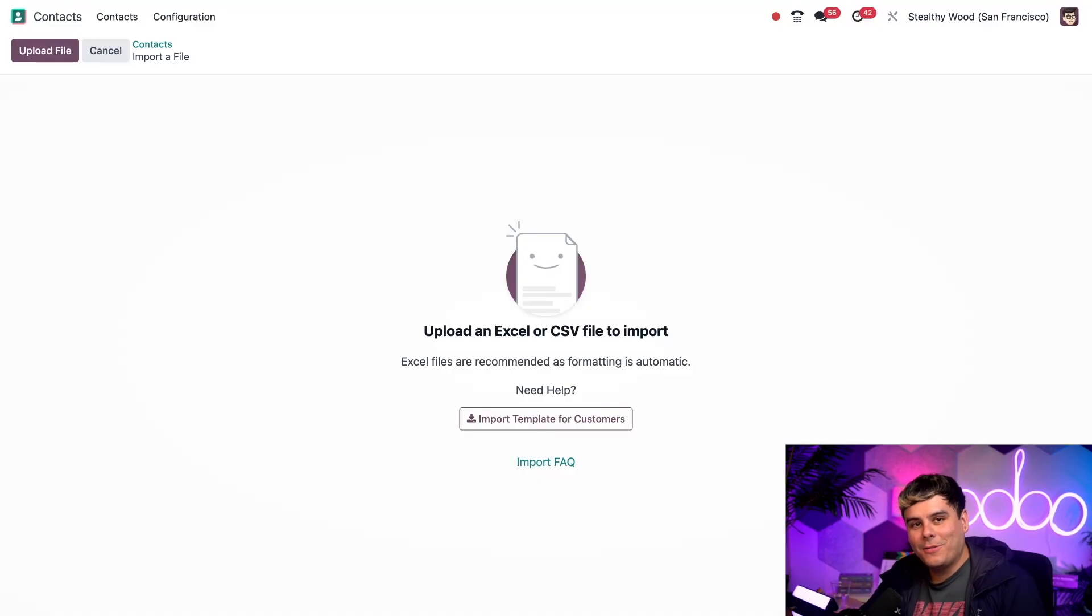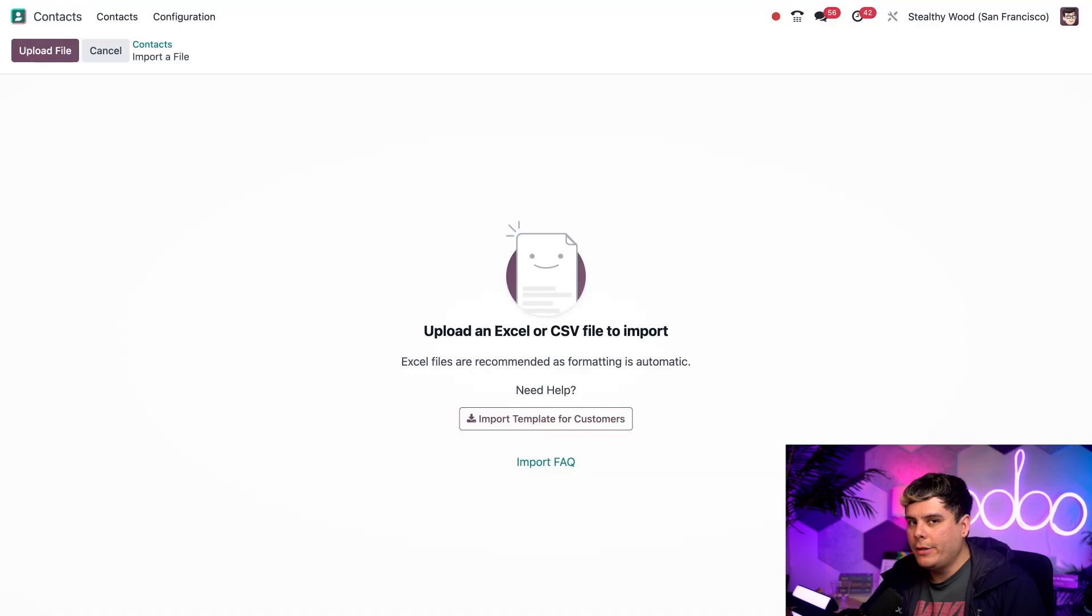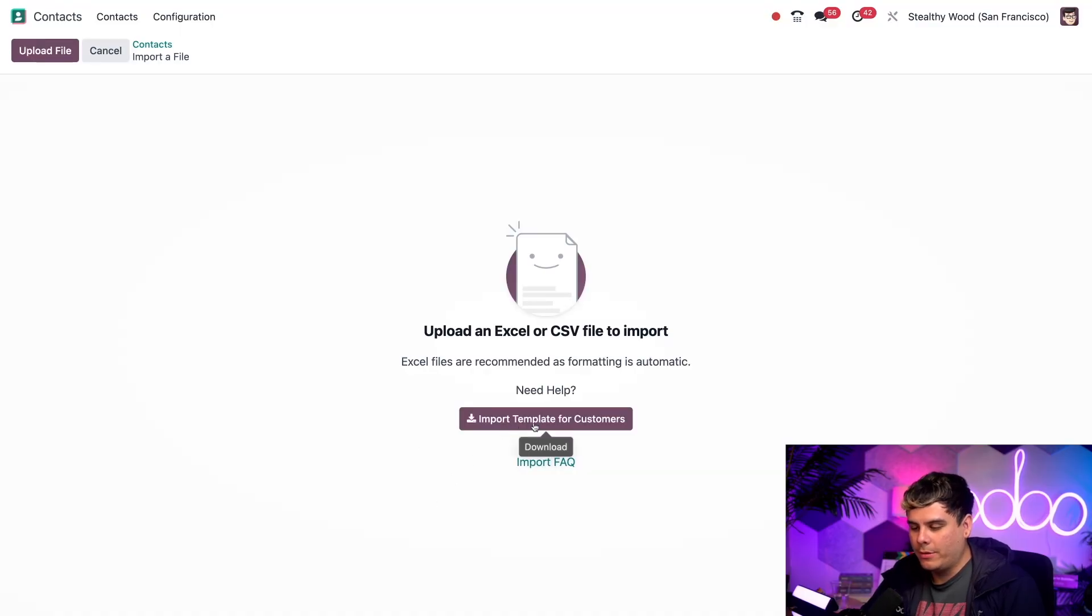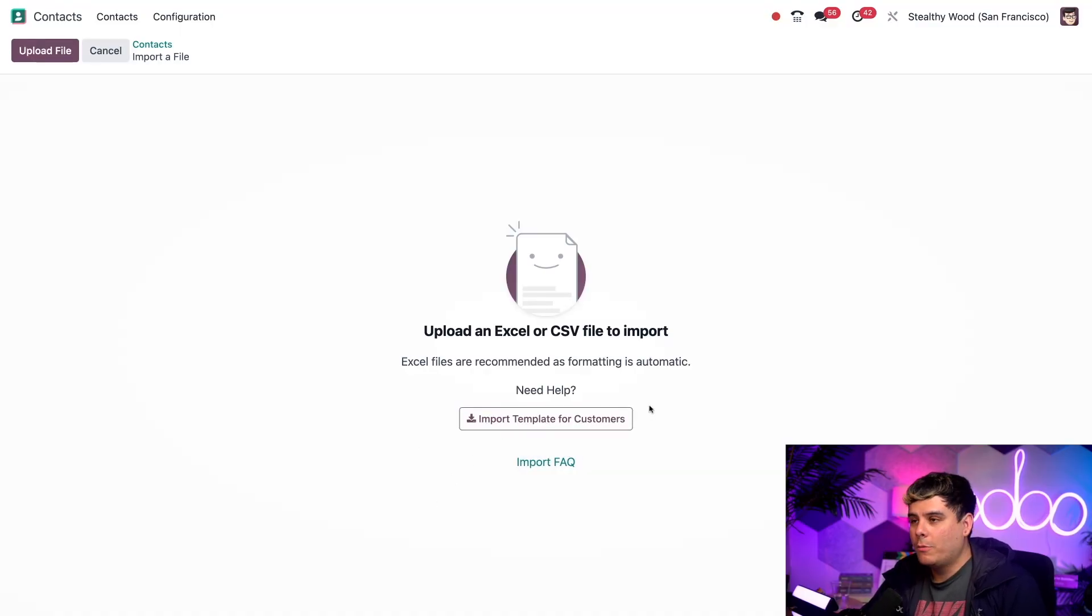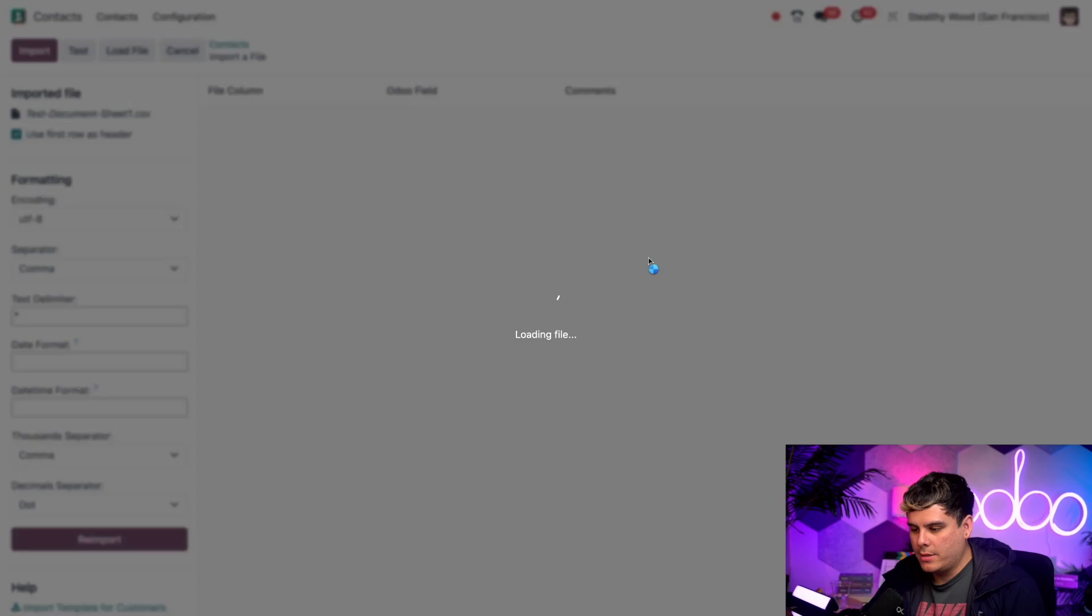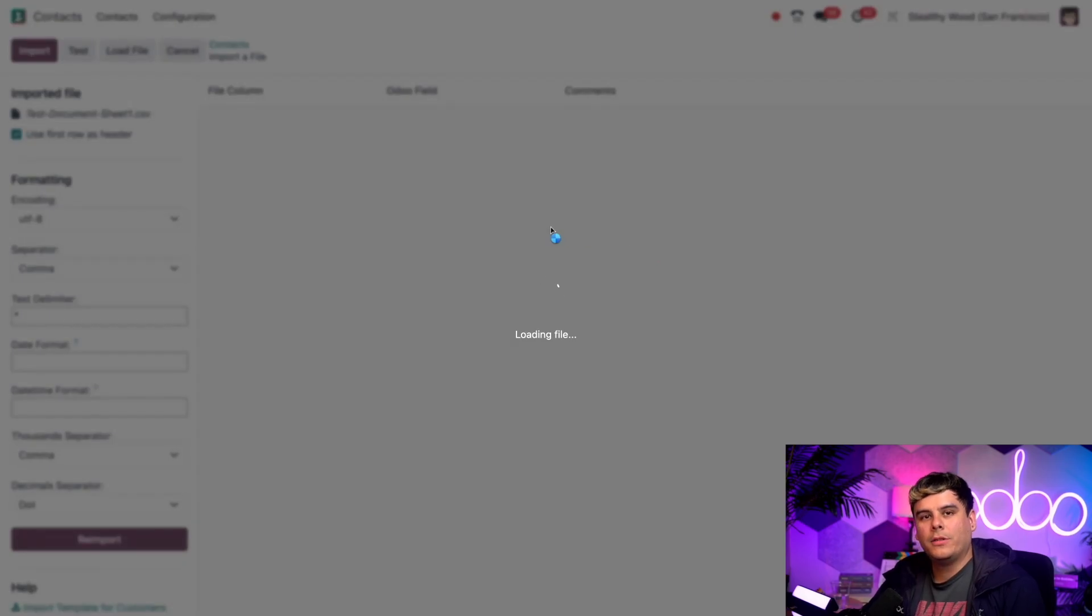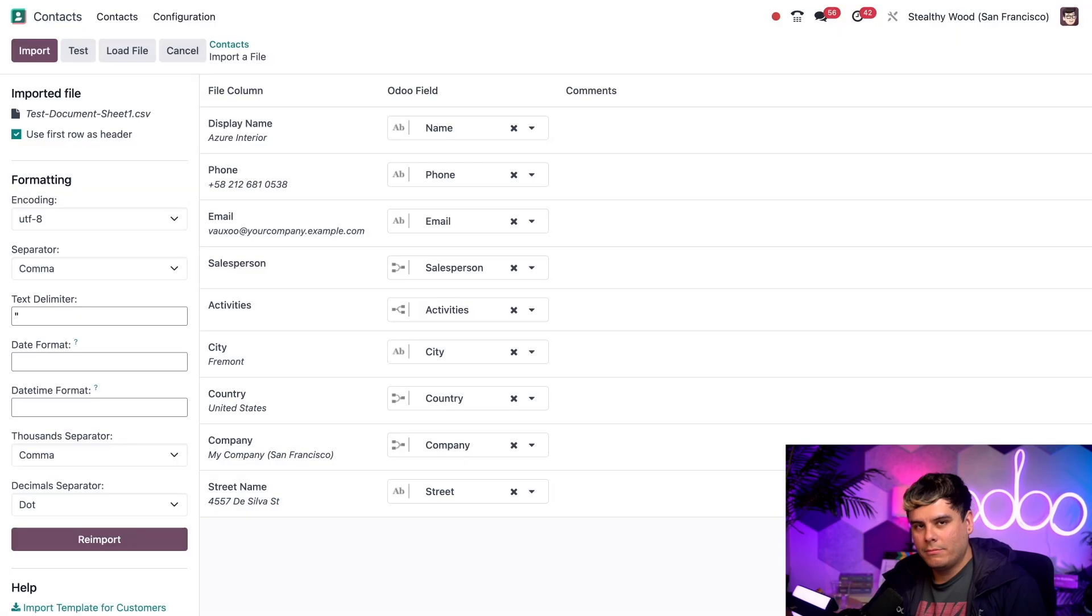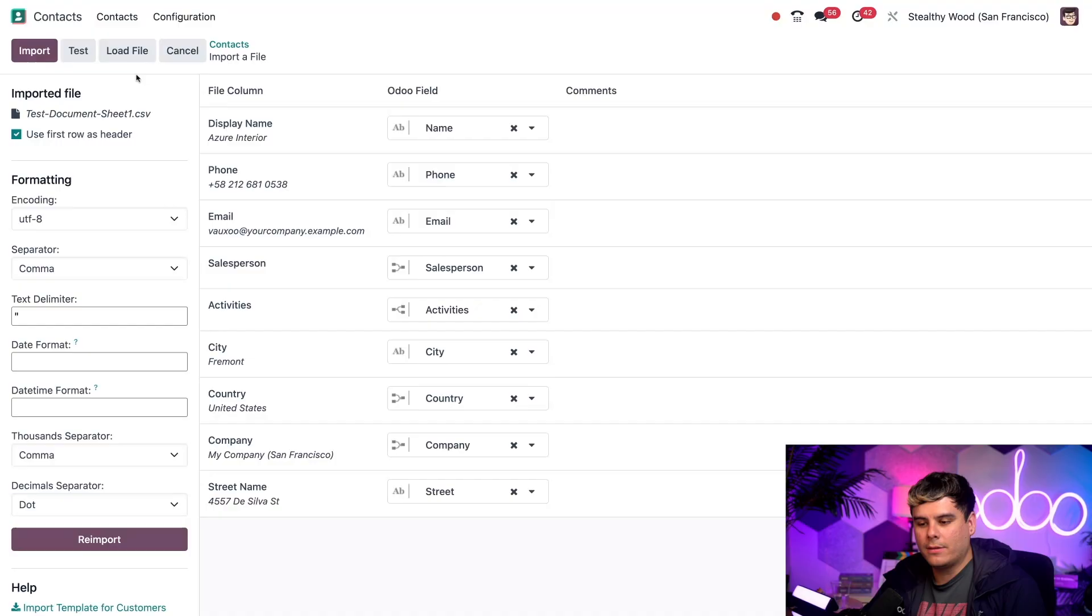Now you could use that export file that I just exported as a template, or you can use the template provided on the import page here that we have right there as a little button. Either way, to import, you just have to click upload a file on the top left over there. Find your document and upload it. Once you're done with that, you're going to be given a bunch of options. You have the options to import, test, load file, and cancel.